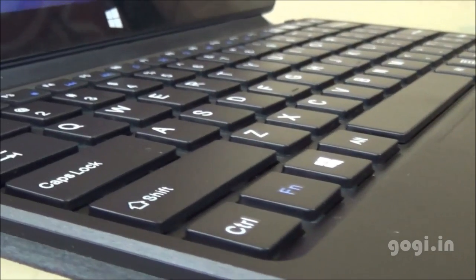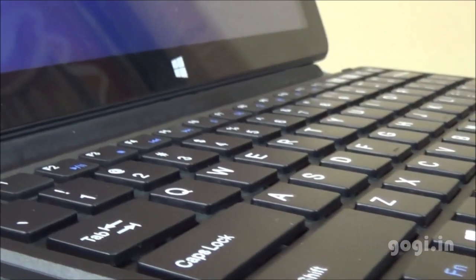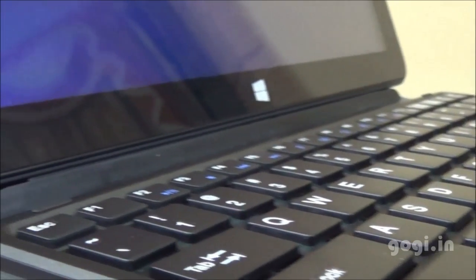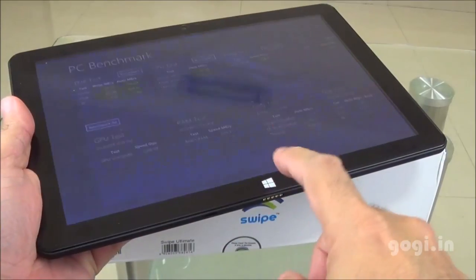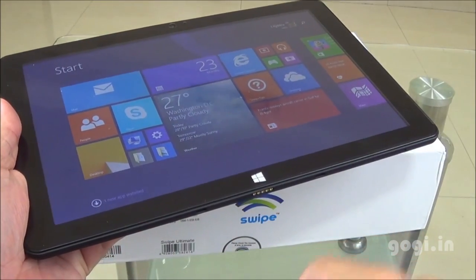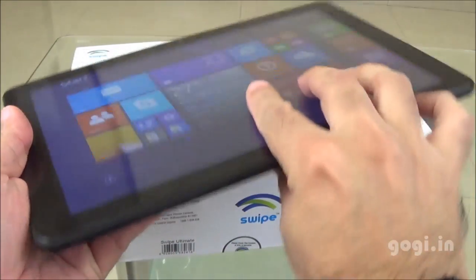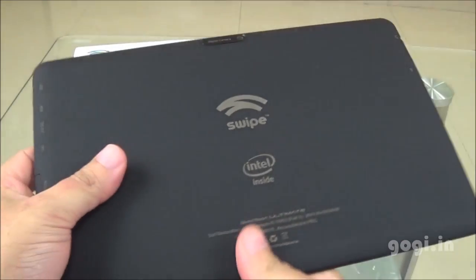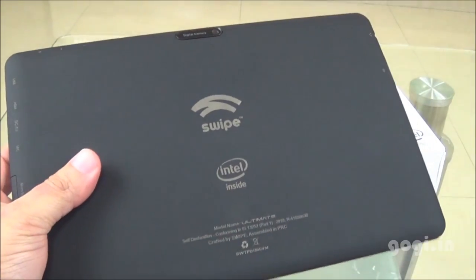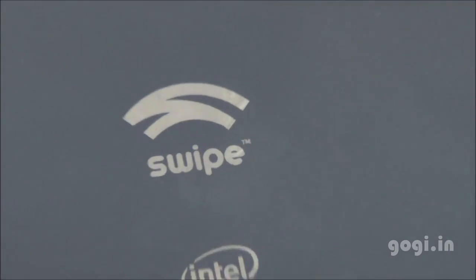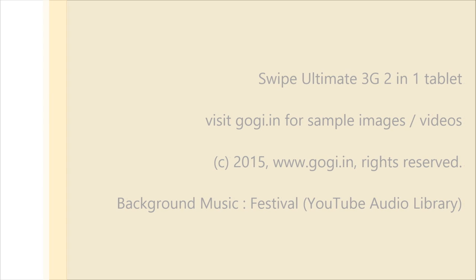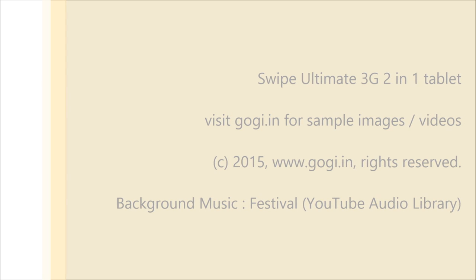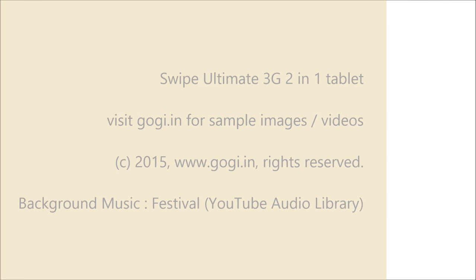You can install applications on this tablet just like you would do on your desktop and laptops. This is a 2-in-1 tablet. Use it like a tablet or connect the keyboard and use it like a netbook. The camera quality is below average. If you want to check sample images, you can visit my website for that. Swipe Ultimate 3G 2-in-1 tablet with Intel quad-core processor is available exclusively on snapdeal.com for Rs.16,250. If you like this video, do hit the like button and don't forget to share.